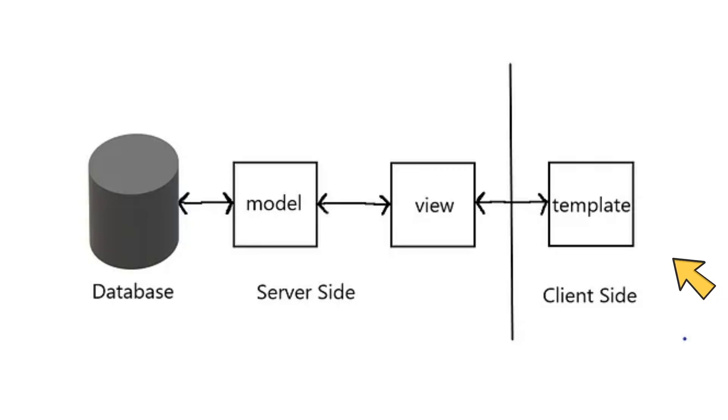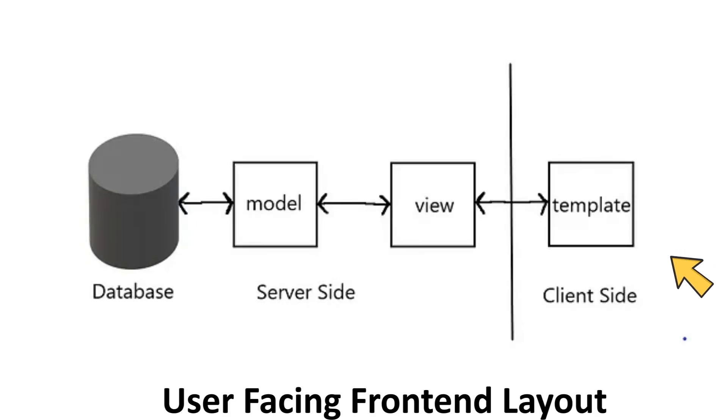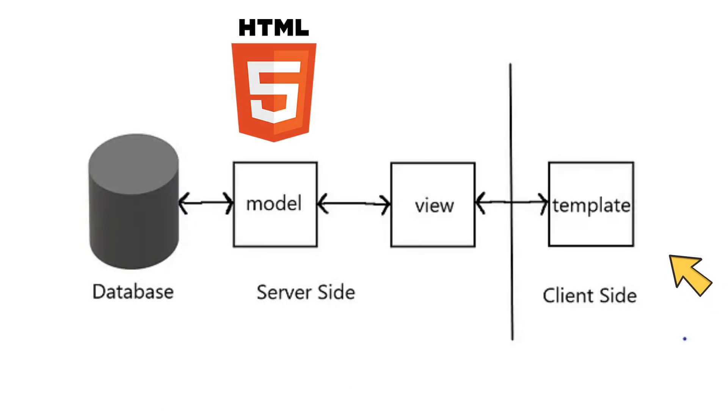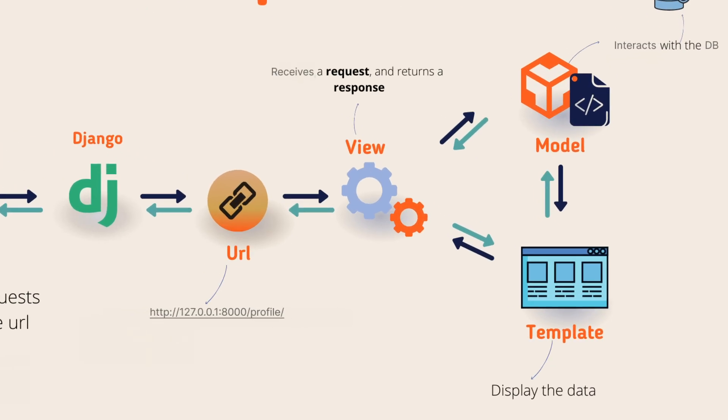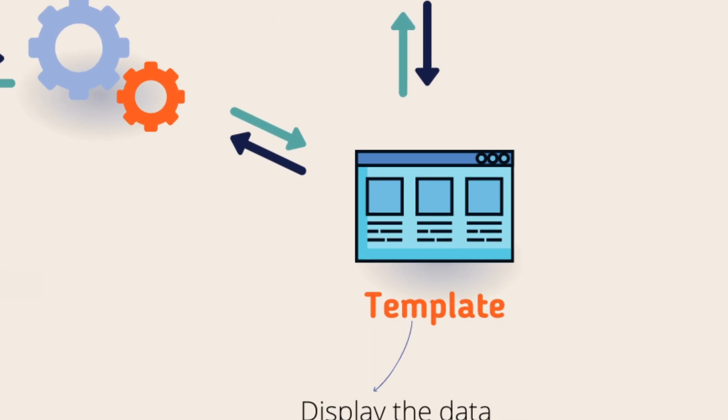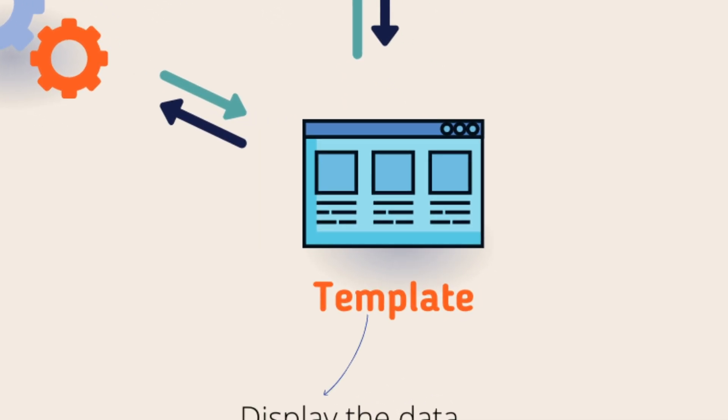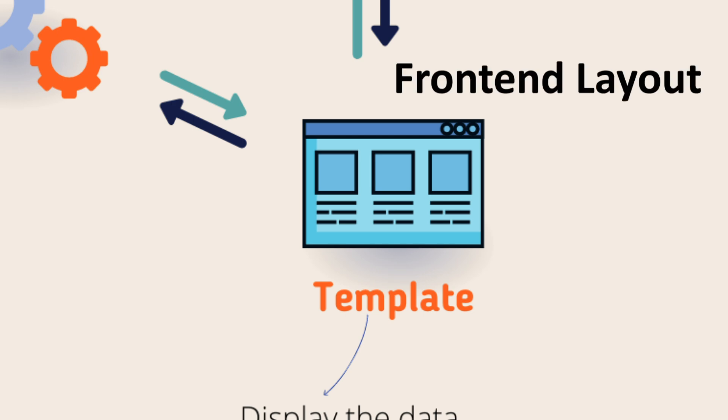Now we have a template. The template is basically a user-facing front-end layout. This can be HTML or Bootstrap. This template is the only thing that can be seen by the users because this is the front-end layout.